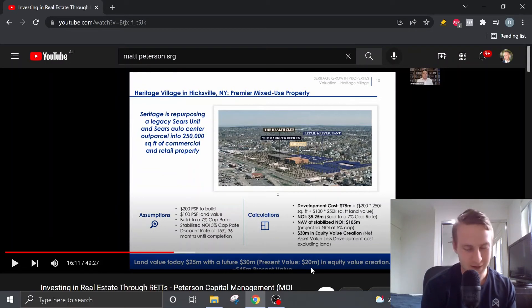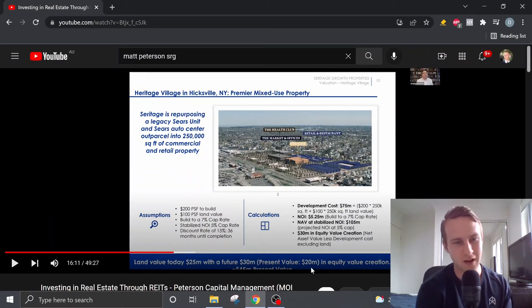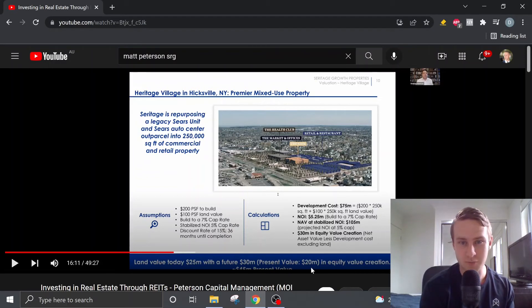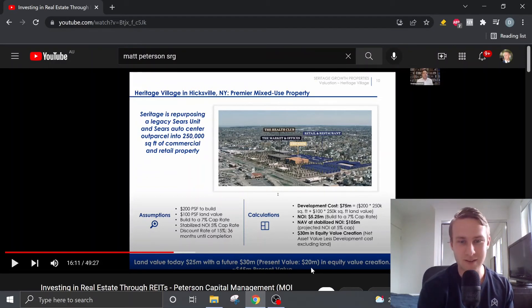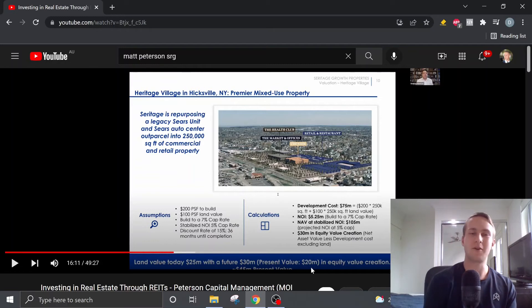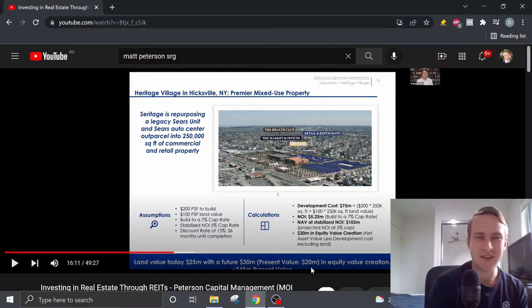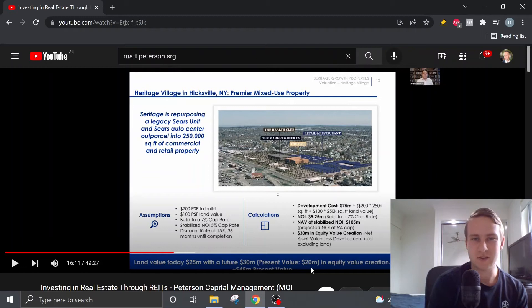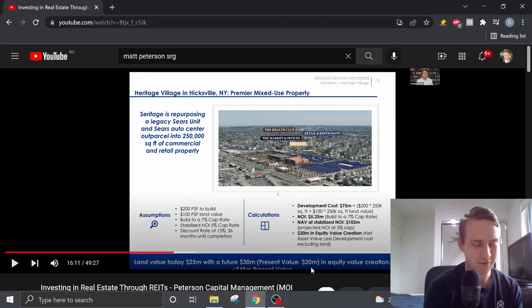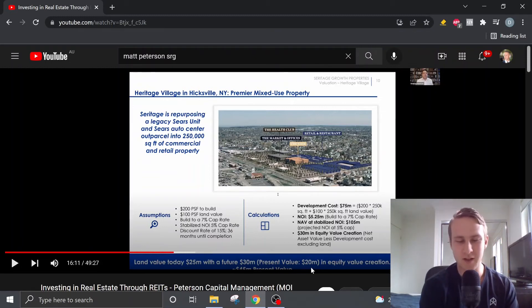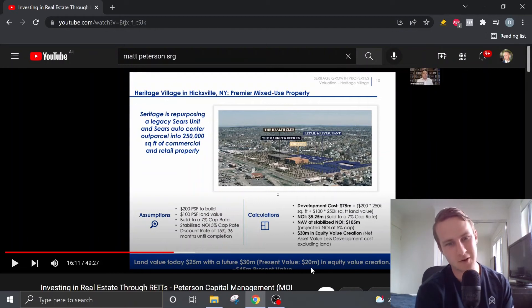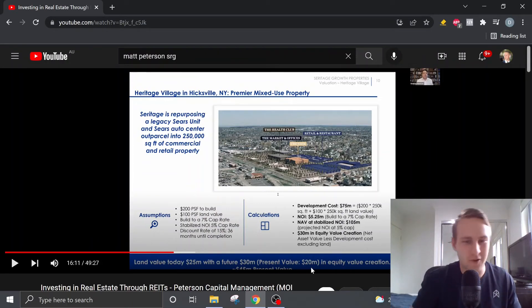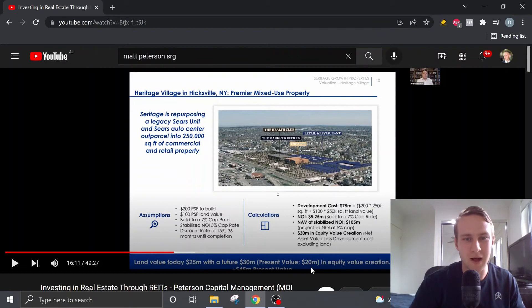That brings us at $300 million already. And there's five more premier mixed-use properties that Seritage owns. So I'm not going to lie. Yeah, like these sort of mixed-use premier properties, if they can develop these and these properties can go to plan, those properties alone might be worth the current market cap.